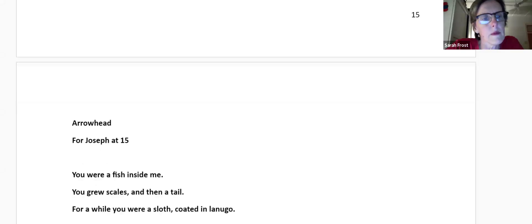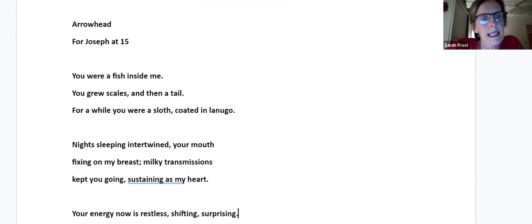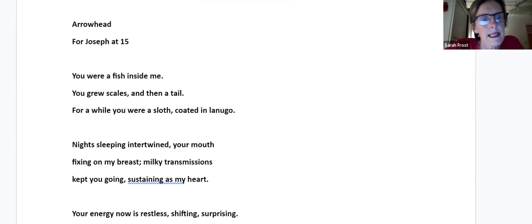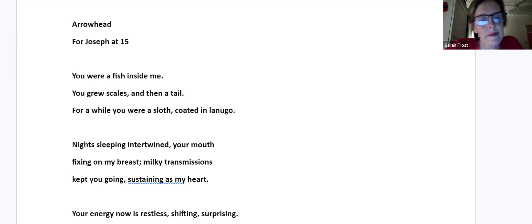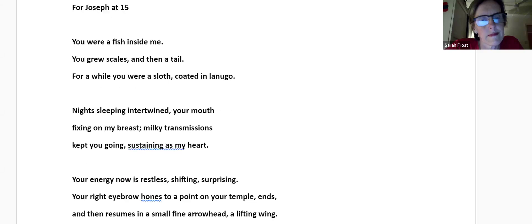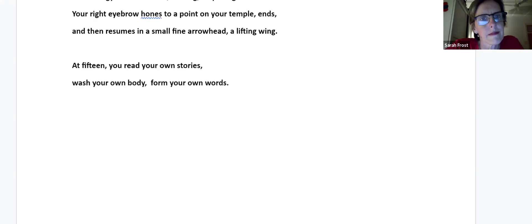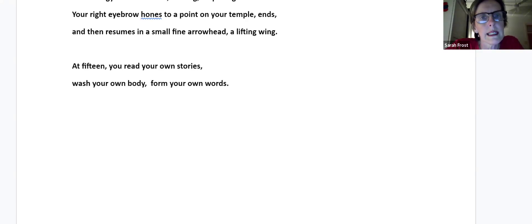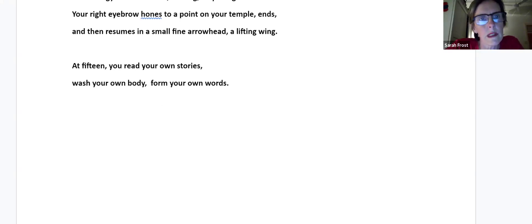And another poem for Joseph. Arrowhead, for Joseph at 15. You were a fish inside me, you grew scales and then a tail. For a while, you were a sloth coated in lanugo. Night sleeping intertwined, your mouth fixing on my breast. Milky transmissions kept you going, sustaining as my heart. Your energy now is restless, shifting, surprising. Your right eyebrow hones to a point on your temple, ends and then resumes in a small, fine arrowhead, a lifting wing. At 15, you read your own stories, wash your own body, form your own words.